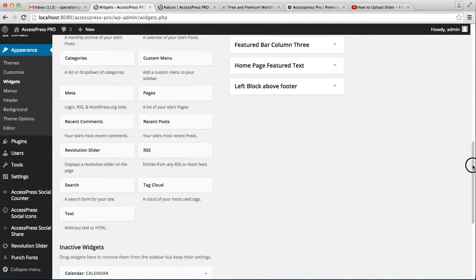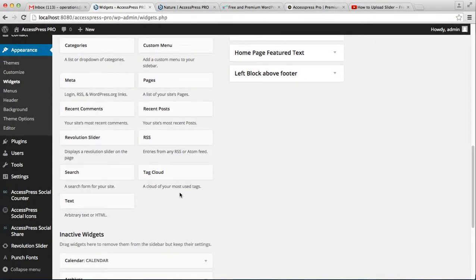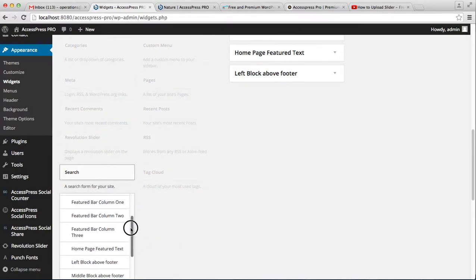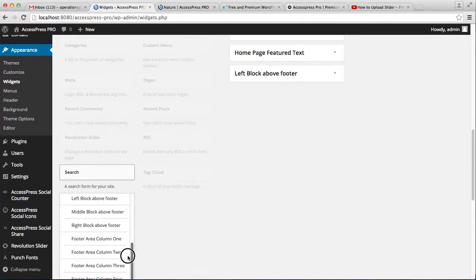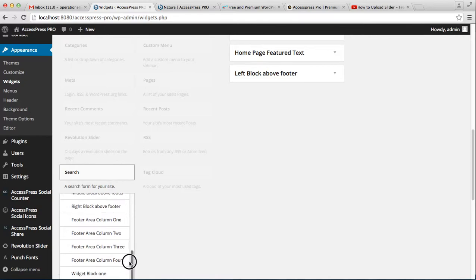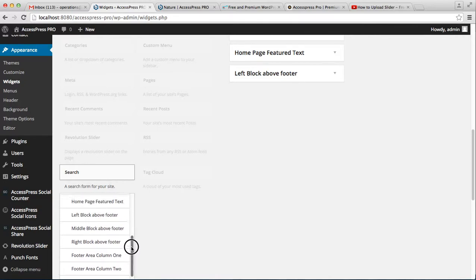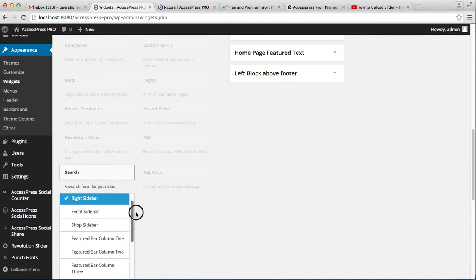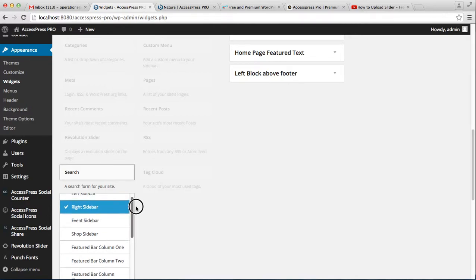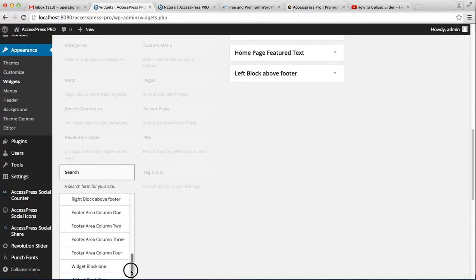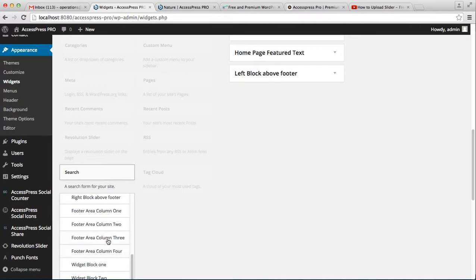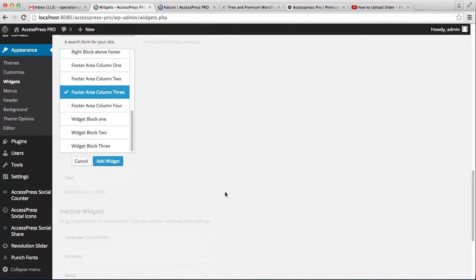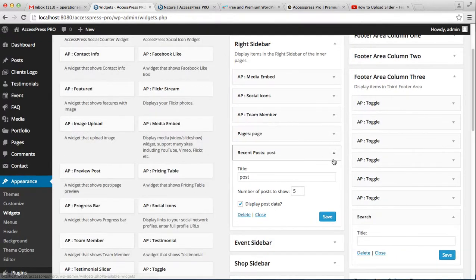Along with these, you can use the search widget. Let's put it in the footer area column 3 and simply click on add widget.